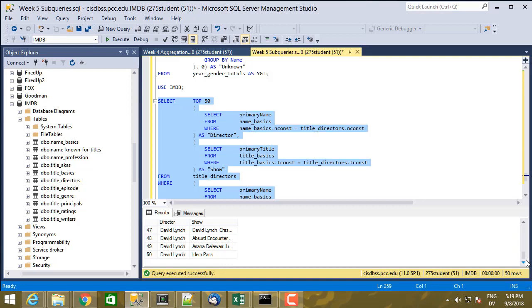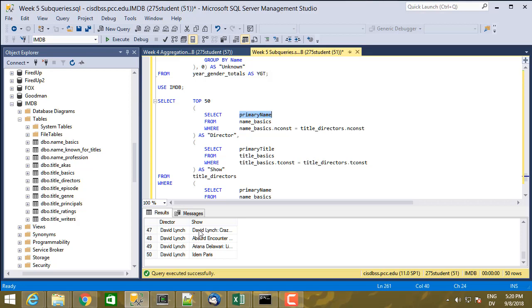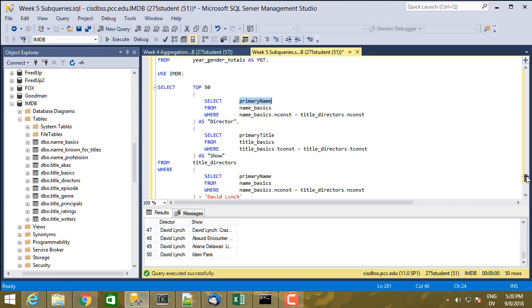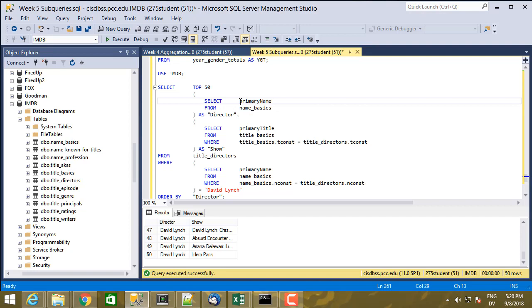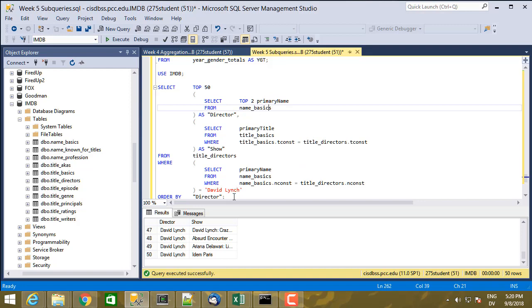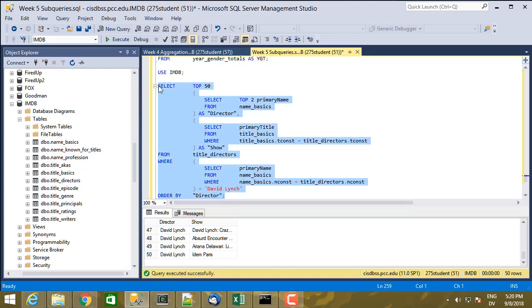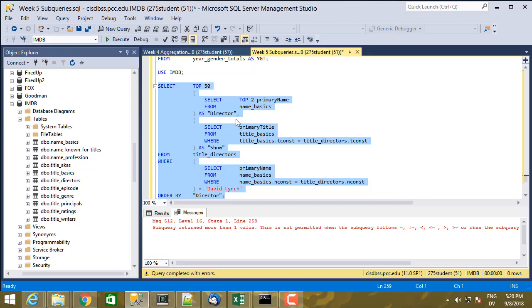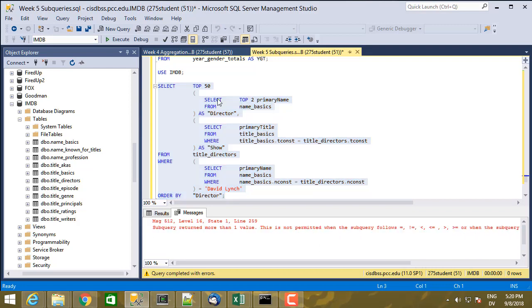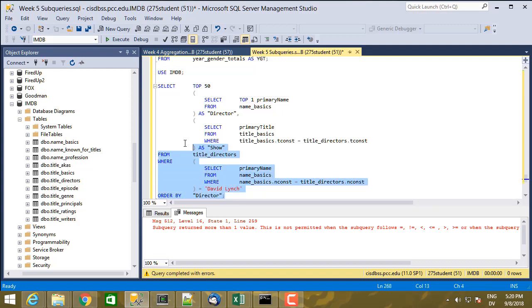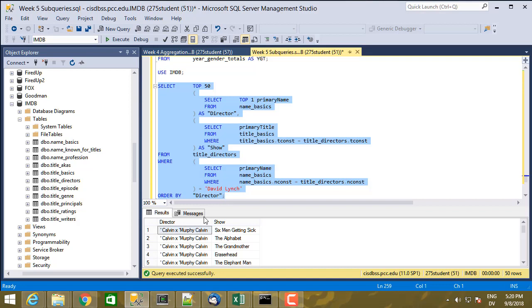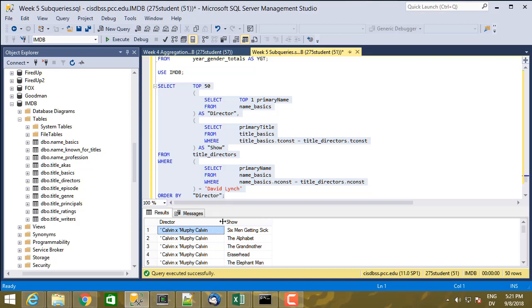So one other thing to be aware of is this has to be a single value. If you have multiple values coming back, you can't put multiple values in one cell. And so this is going to cause an error. So for example, if instead of where name basics.nconst is title directors.nconst, let's just say I return top two of primary name here. So this is just going to return the first two names. That gives me an error because subquery returned more than one value. It's not permitted when the subquery follows blah. So basically in a select clause, since this is all going in one cell, I can only have one value here. If I do this, that works because I have one value coming back. Now it's not particularly meaningful because it shows the director of everything as being Calvin x Murphy Calvin.